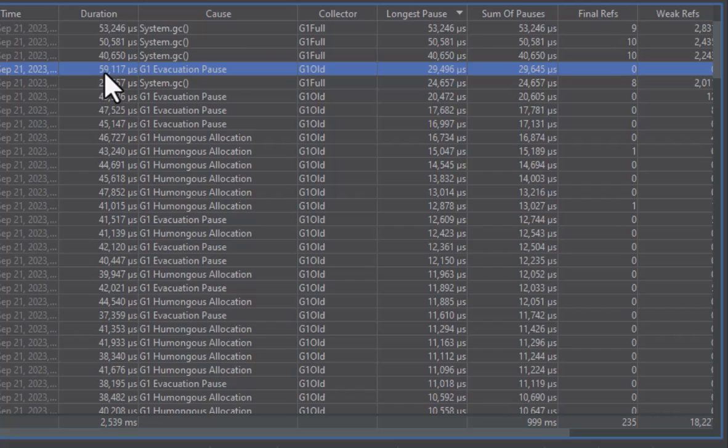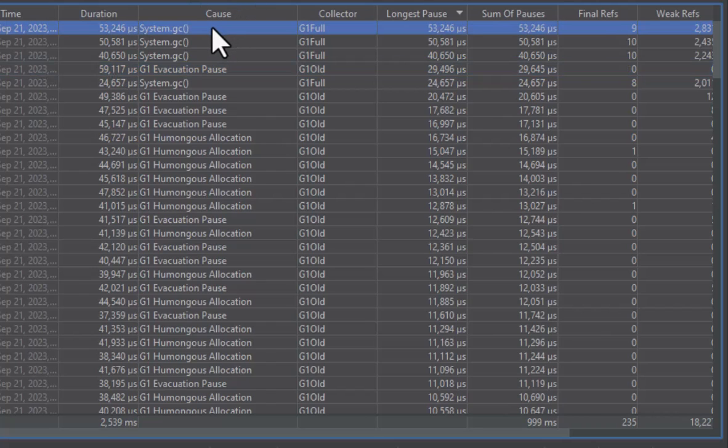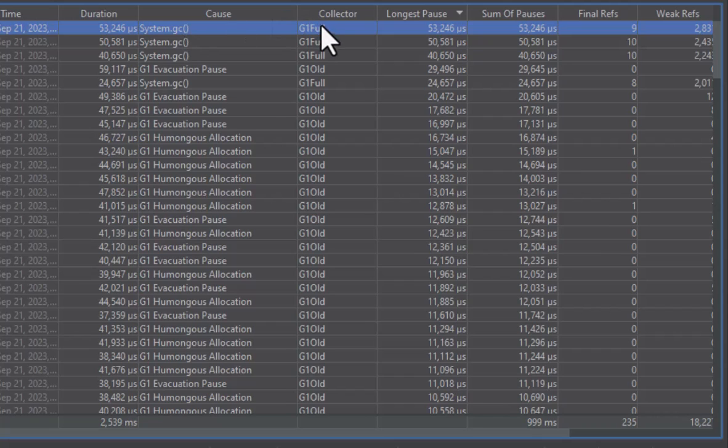For the selected collection the pauses only half the duration. The cause column shows you why a garbage collection was triggered. Here, for example, a call to system GC triggered a full garbage collection. You can see that from the associated G1 full value in the collector column. It also caused a substantial pause of more than 50 milliseconds, which is why it is generally not a good idea to call system GC.